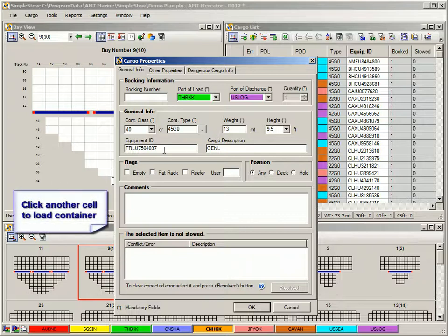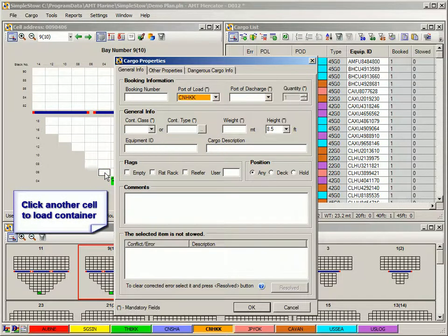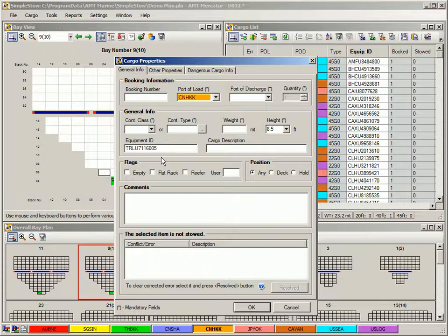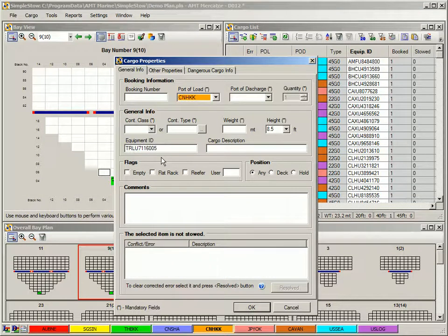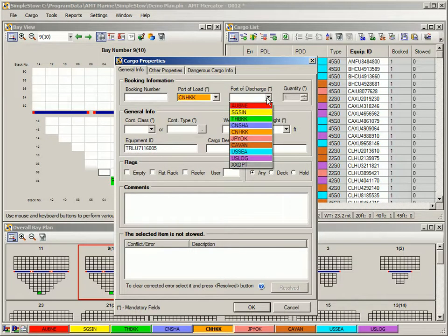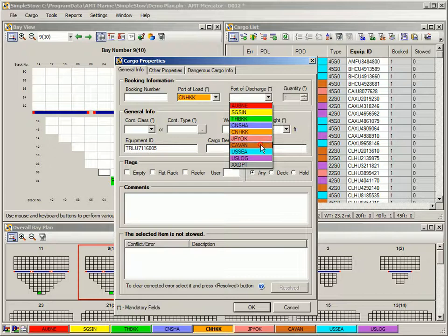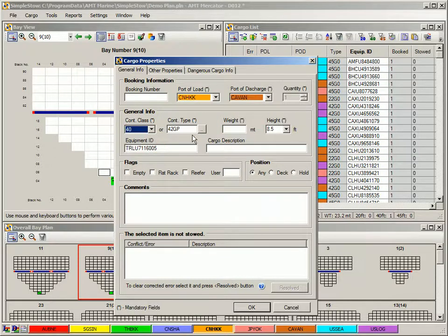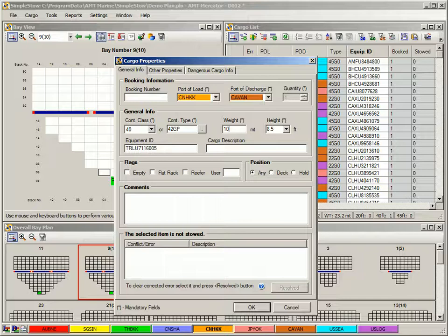If you have finished entering the equipment ID, but the cargo properties form is not immediately populated, that means there is no such container with that number in the cargo list. If you want, you can manually enter missing characteristics of that container in the cargo properties form. Then that container will be added in the cargo list automatically.